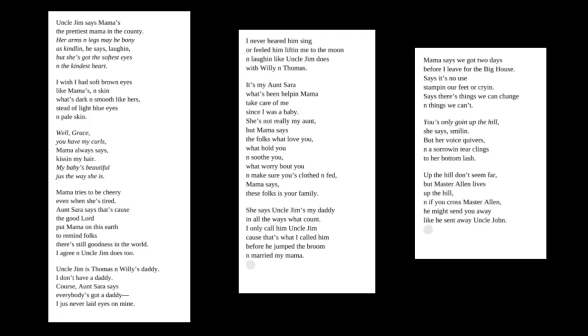It's my Aunt Sarah what's been helping Mama take care of me since I was a baby. She's not really my aunt, but Mama says the folks will love you, will hold you and soothe you, will worry about you and make sure you's clothed and fed. Mama says these folks is your family. She says Uncle Jim's my daddy in all the ways what count. I only call him Uncle Jim because that's what I called him before he jumped the room and married my mama.